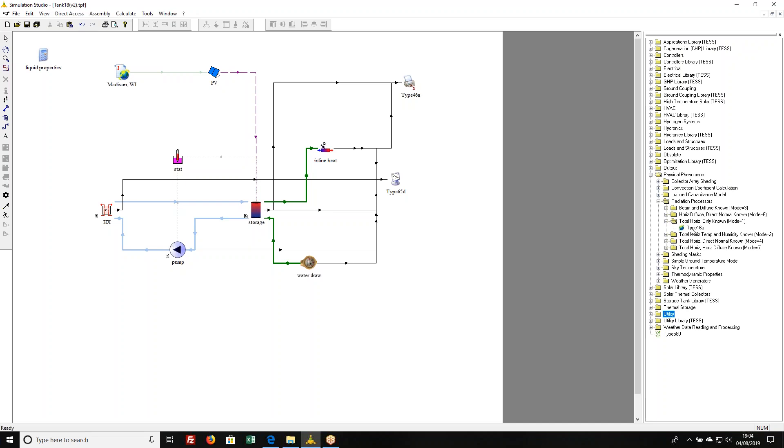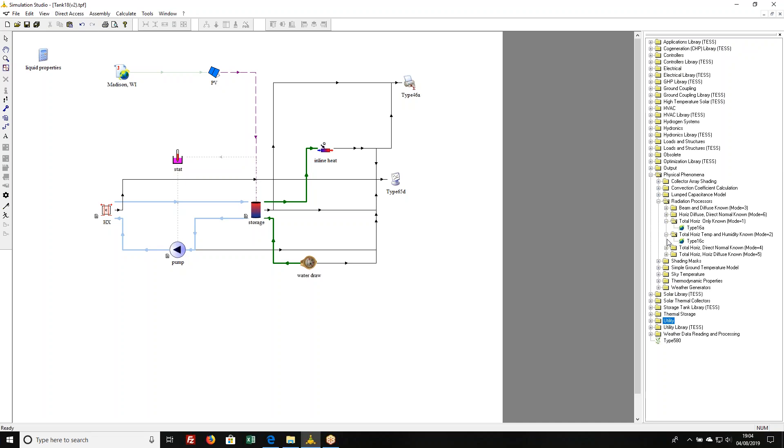If you know something about the temperature and humidity, then there's a slightly improved algorithm which will try and estimate how cloudy it is out based on the data that's being given.